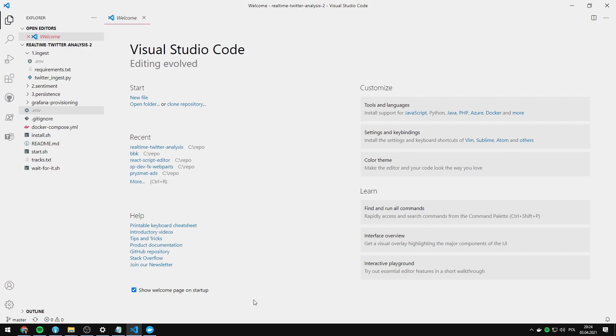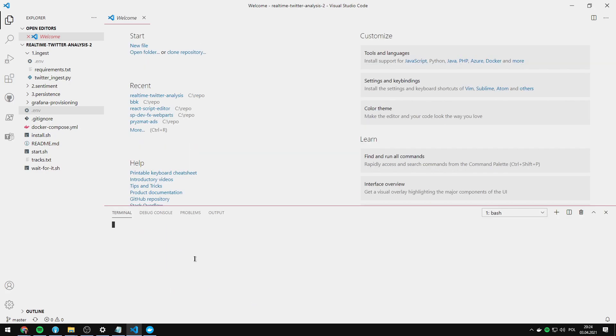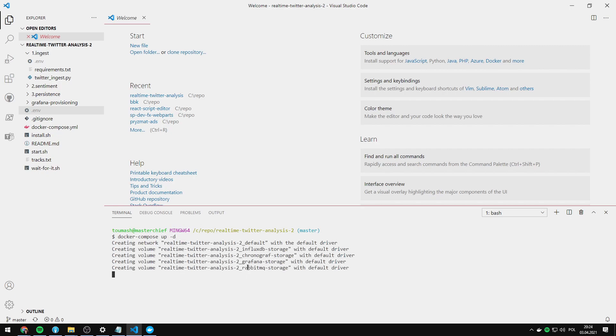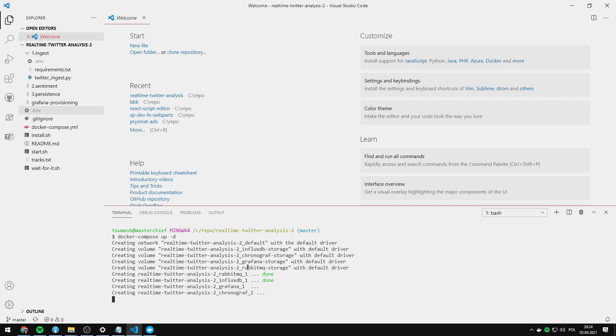When you get everything ready you just have to open up the terminal by pressing ctrl backtick and then type in docker-compose up -d and let's wait for the containers to be ready.